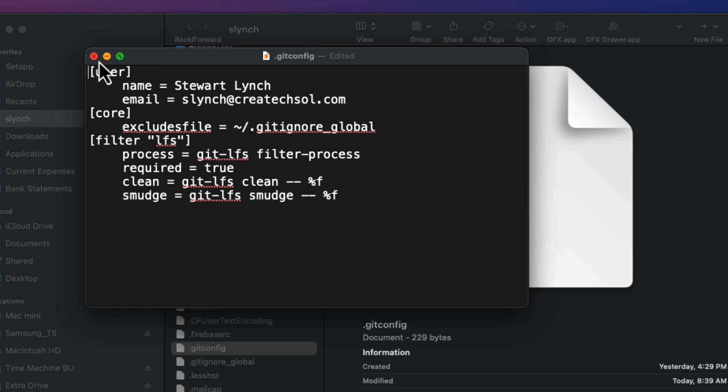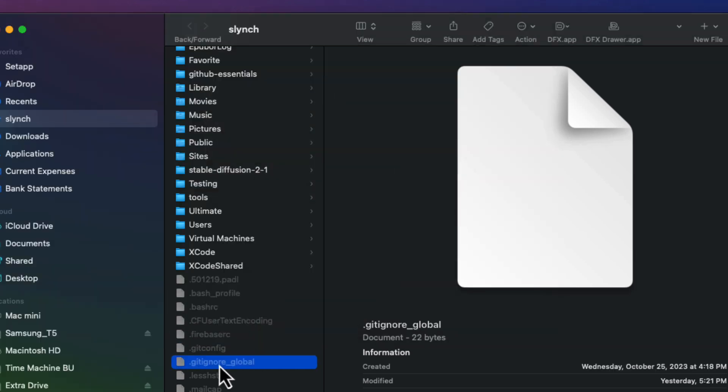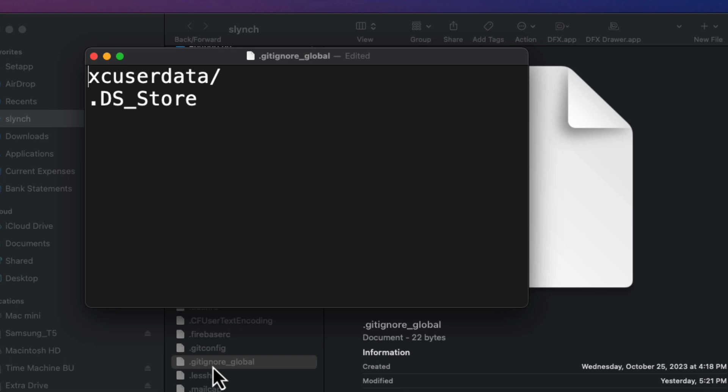Let's close this file and I can locate that git ignore underscore global file. And if I open that in my text editor, you'll find those two entries, one on each line.